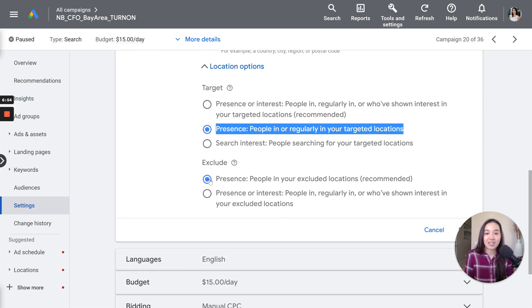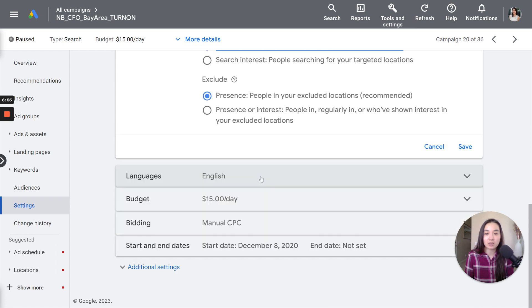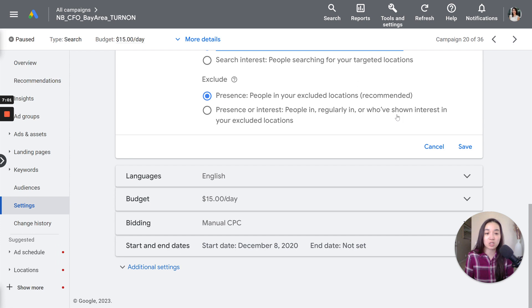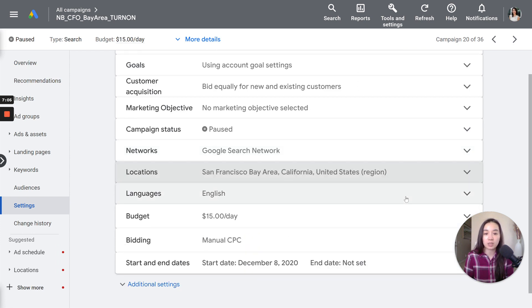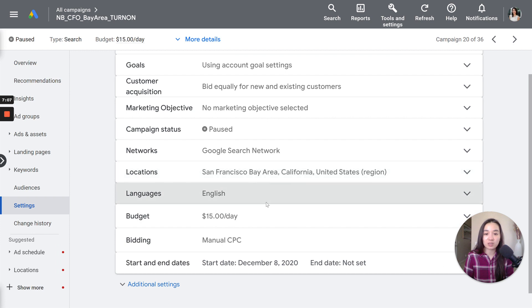That's why we choose the right setting, which is presence, people in or regularly in your targeted location. So by choosing this option, it's people in or regularly in. So if they commute to the Bay Area very often, but they don't live in the Bay Area, then they could potentially see your ad. But the chances of someone in Malaysia falling in here, it's zero. Because someone from Malaysia is not going to regularly be in the Bay Area that often. Here we have exclude. We want to exclude presence, people in your excluded location. That's completely fine.